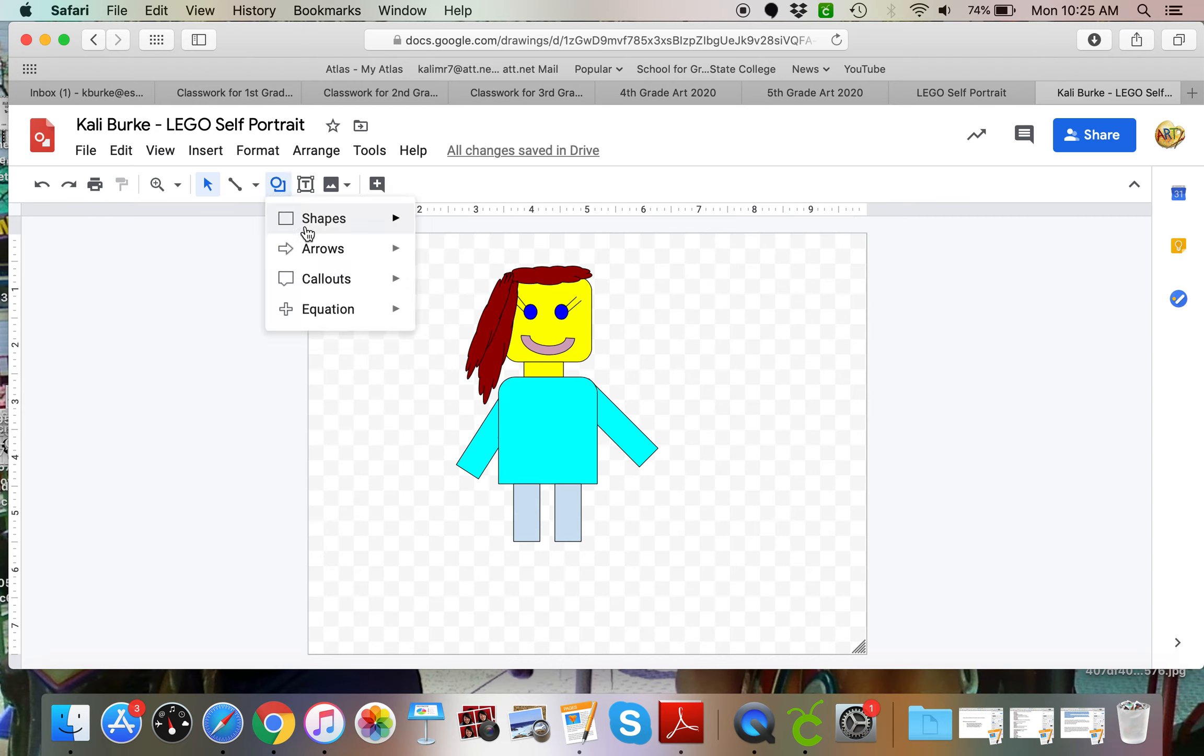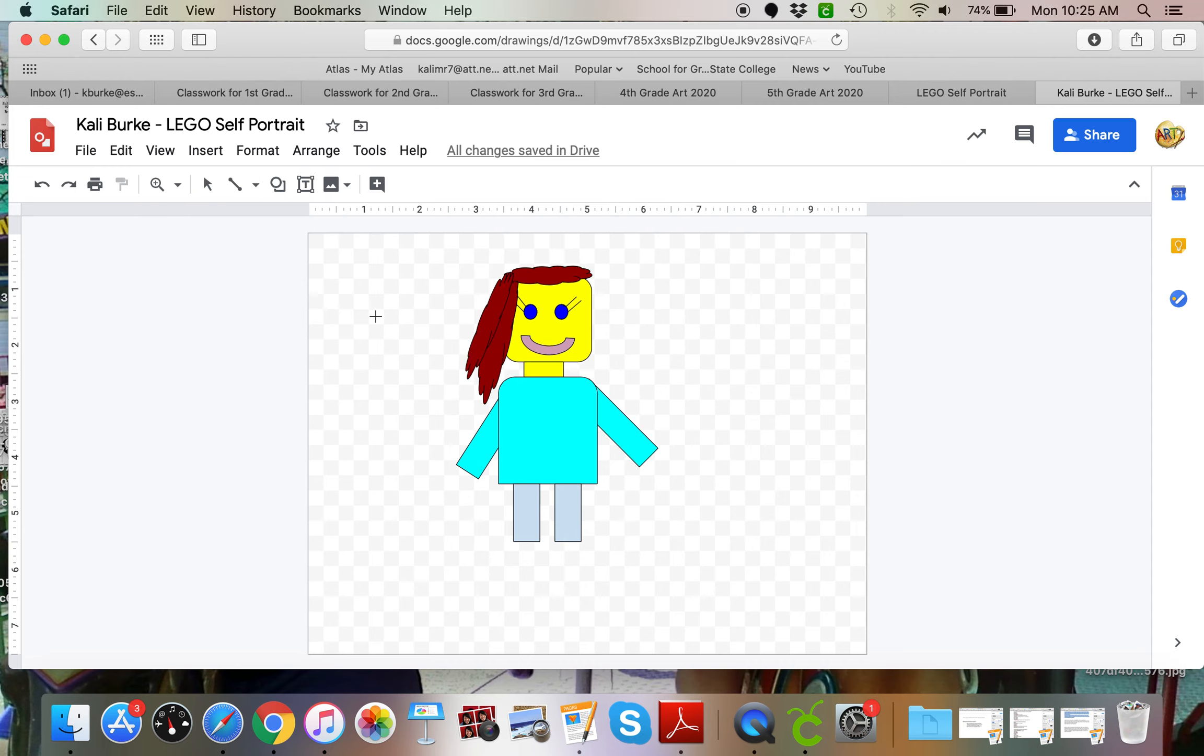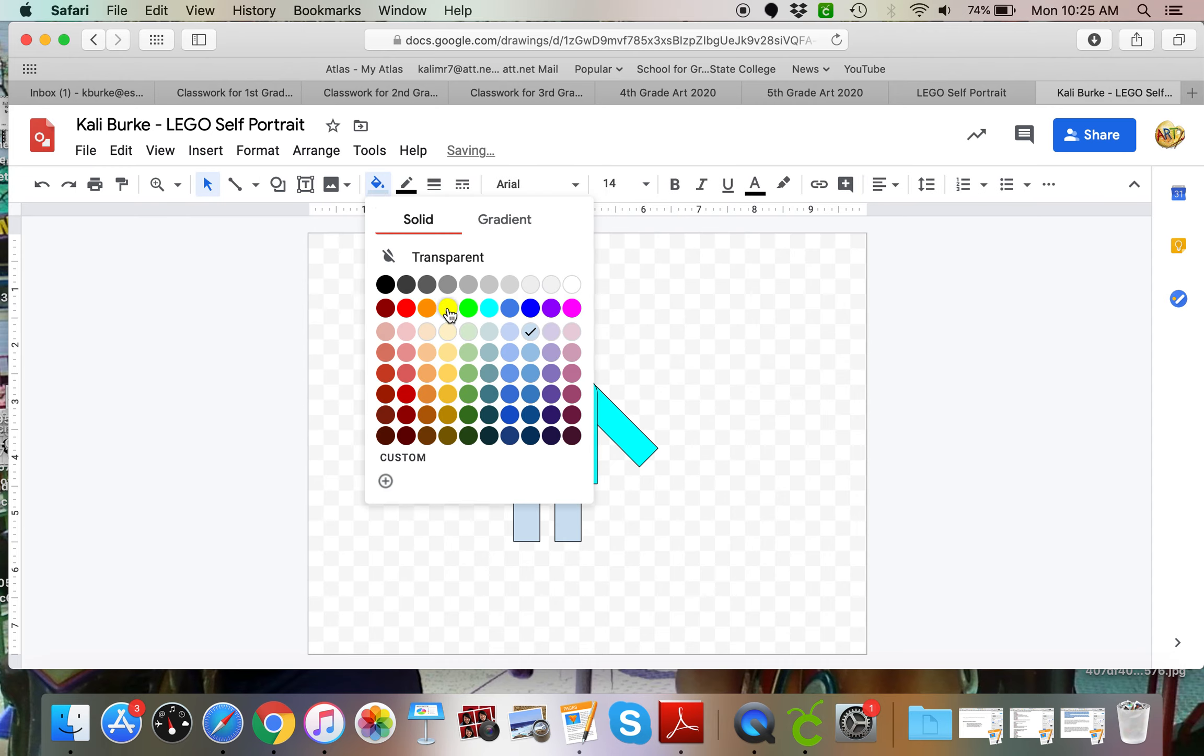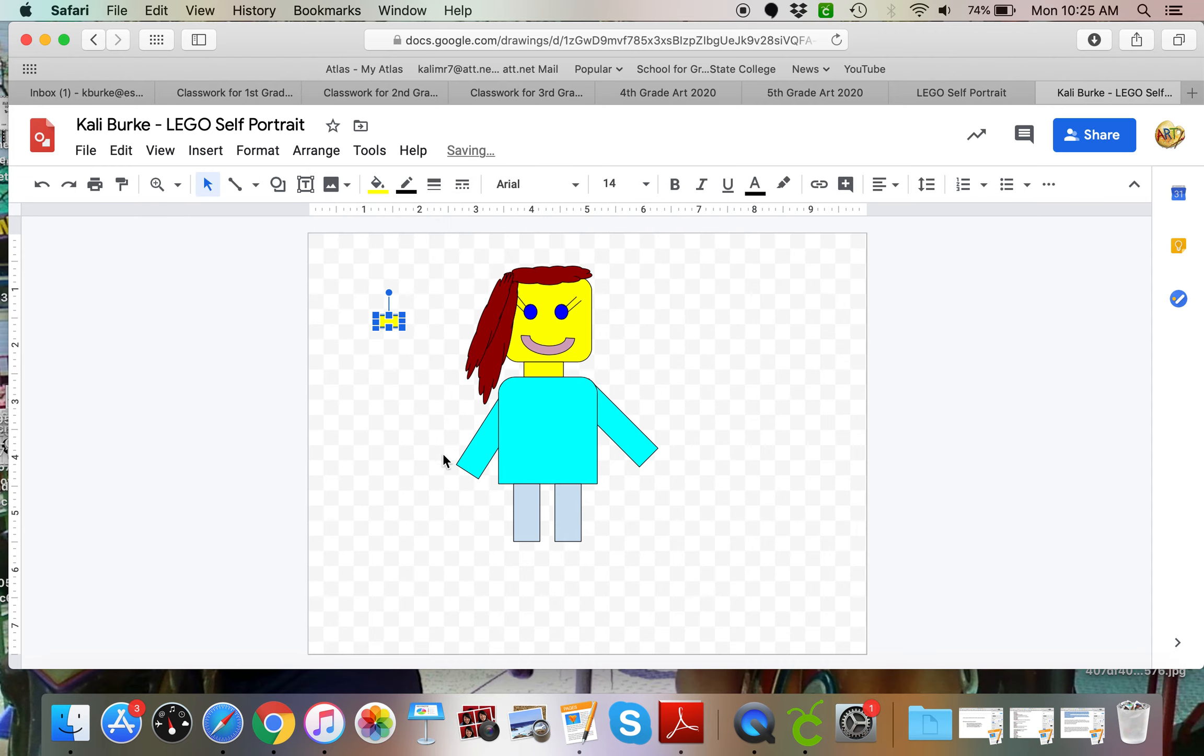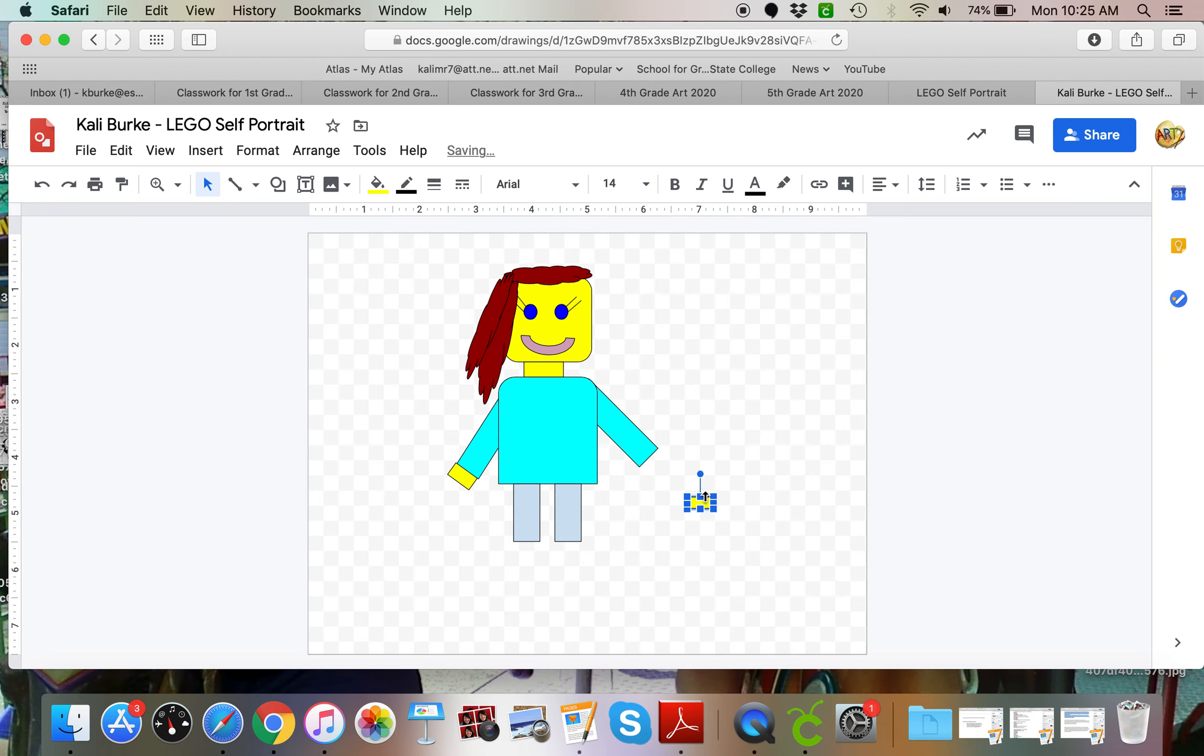I forgot hands. So for my hands I'm just going to use a little tiny rectangle. Let's make that yellow. Let's duplicate that. I'm going to turn it. So there's my wrist. If you've ever seen a Lego person, they have like the wrists.